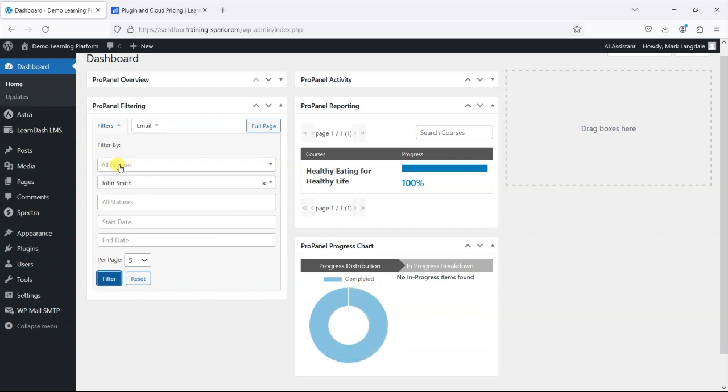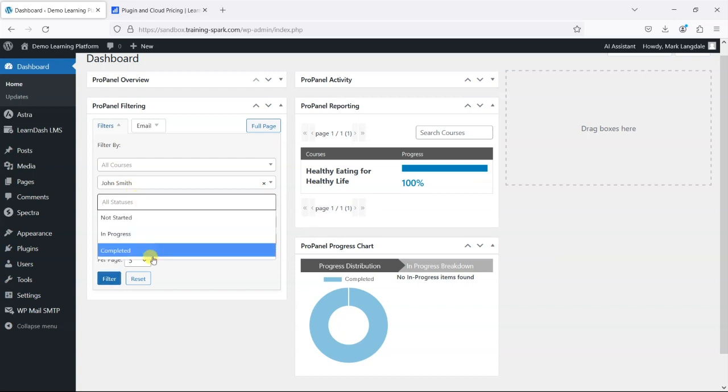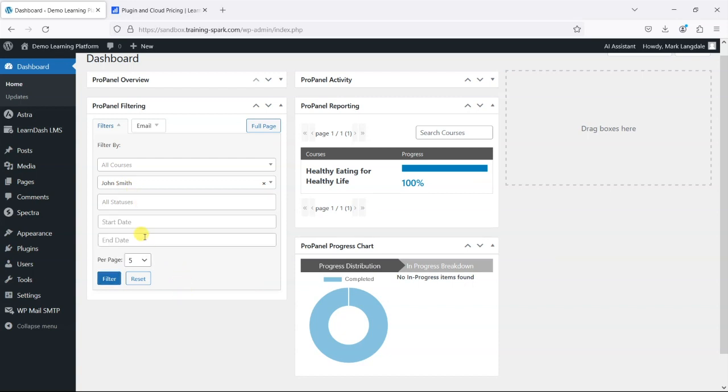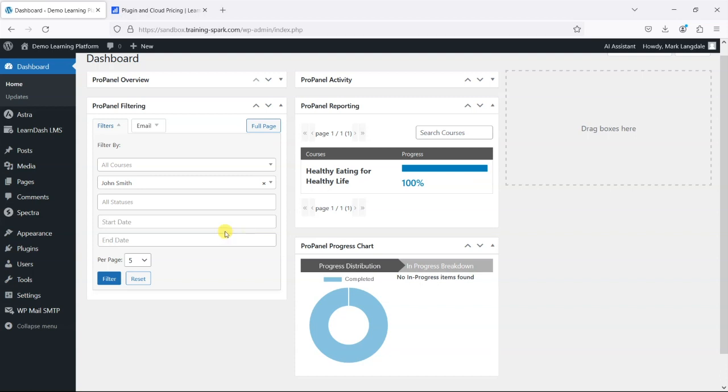So there's ability to filter by both courses and users and there are other things like statuses and start dates and end dates that can also be used in this filtering.